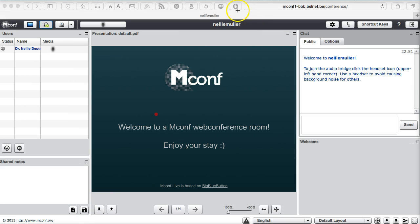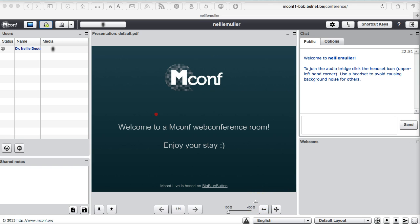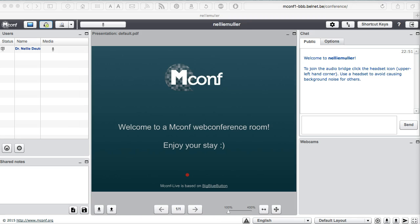So let me get my pointer ready. What's interesting here is the fact that it's based on BBB, looks like Adobe in many ways, and has an error message right here, which is the first thing I see when I go into a new virtual class. So let's take a look. So this is mconf. It's based on BBB, Big Blue Button. It's on my desktop. Very easy to open it up.